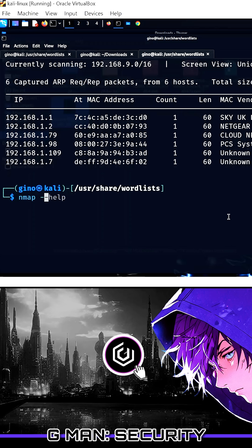My Metasploitable address is at .98, so I am going to check if its Telnet and SSH ports are open with Nmap.